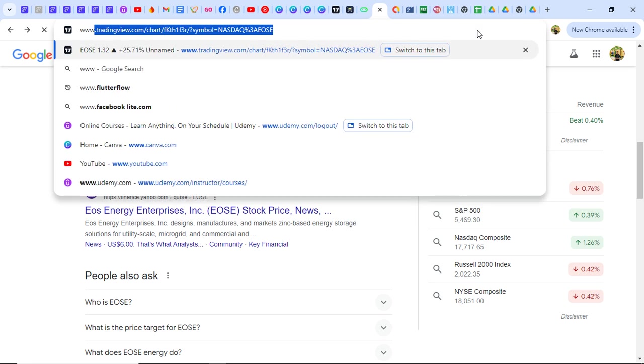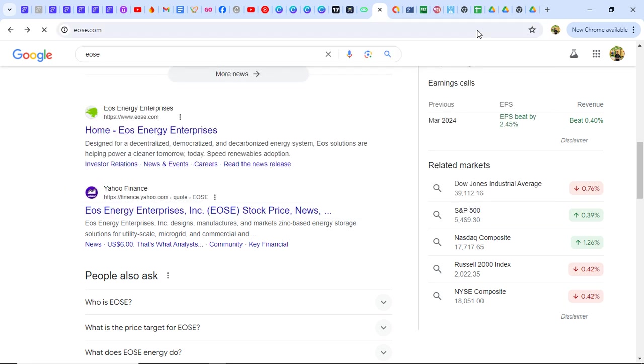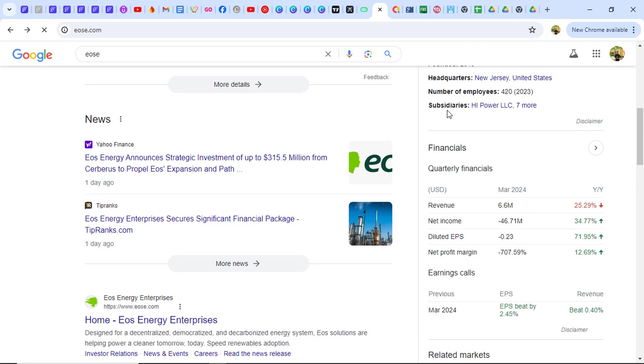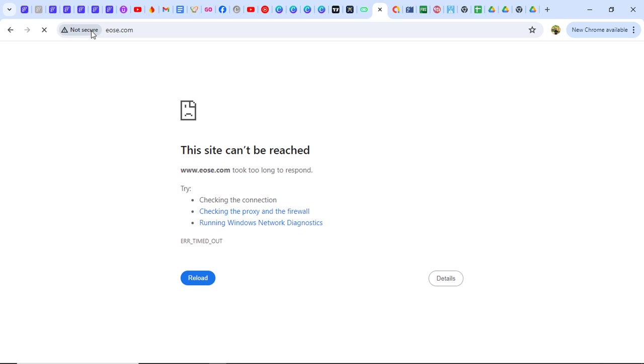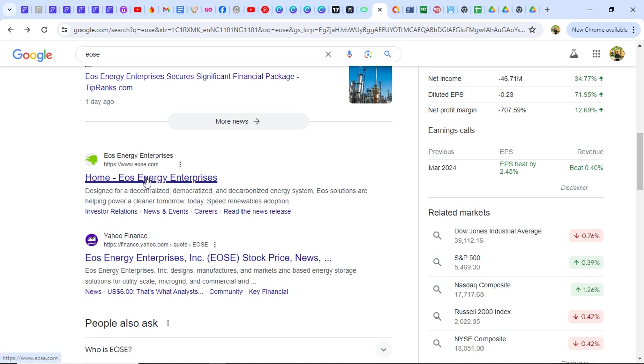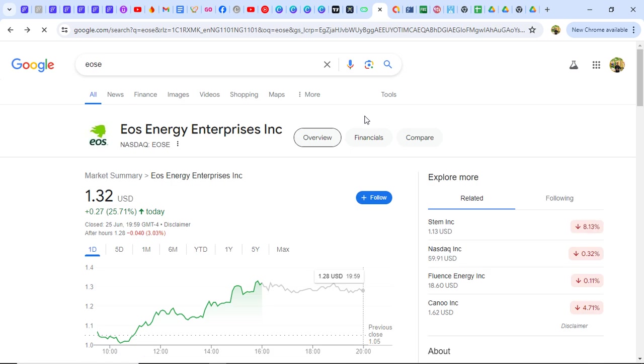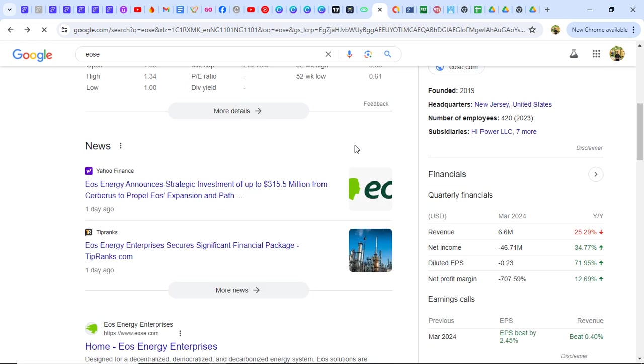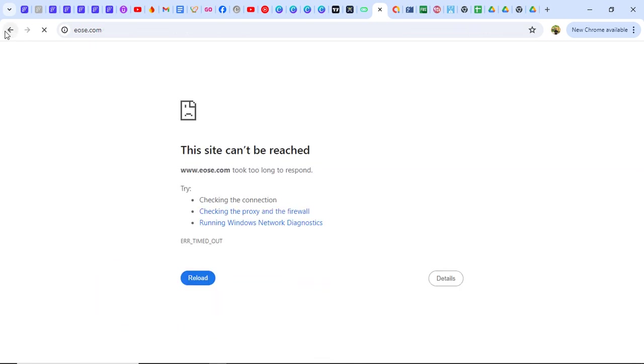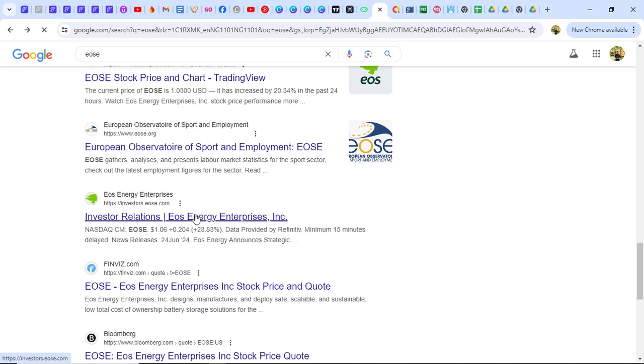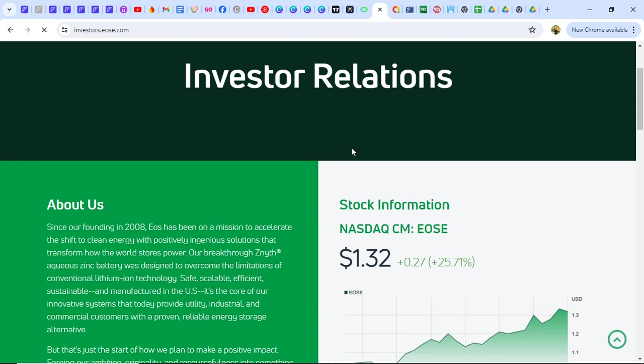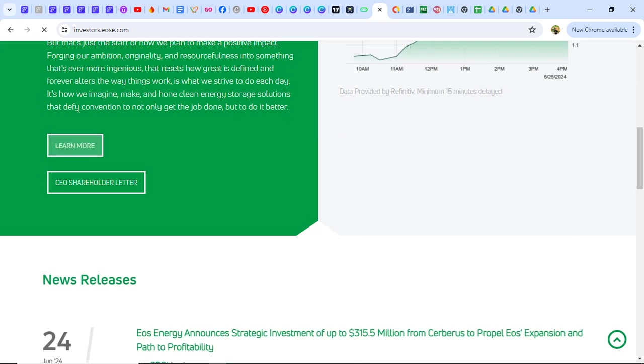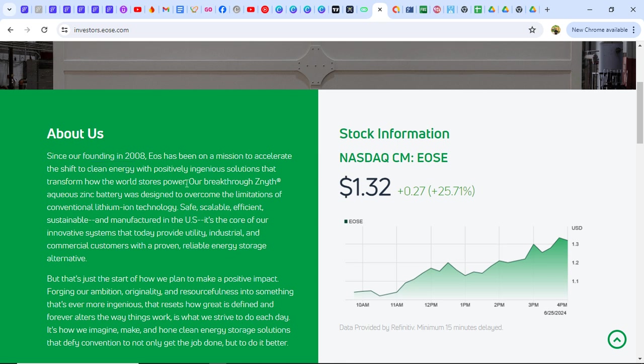www.eose.com. Let's see if it's reload. This is the website, so we're going to look at about us. Since our founding 2008, EOS has been on a mission to accelerate the shift to clean energy. Right there, that is the purpose - clean energy with positively ingenious solutions that transform how the world stores power. That is my interest: renewable energy which is clean energy and the storage of power, which is our electric supply like inverters and stuff like that.